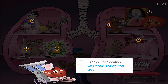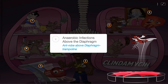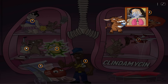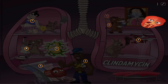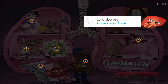It is commonly used to treat infections with anaerobic bacteria above the diaphragm, shown by the ant in the robe in the lungs above the diaphragm. Common indications include aspiration pneumonia, portrayed by the ass spraying water onto nude Mona Lisa, and lung abscesses, shown by the abscess character in the lungs.